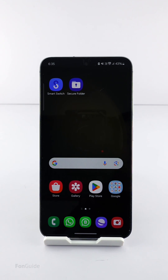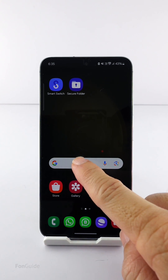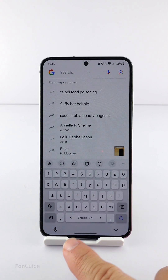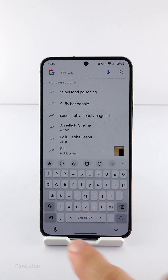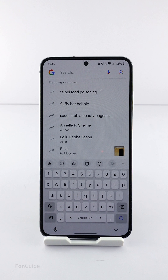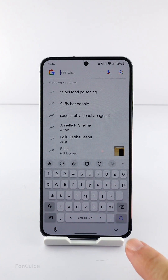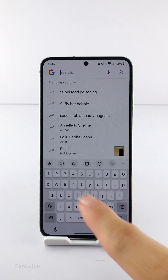If your Galaxy phone has updated to One UI 6.1, you might notice that the voice input button has moved to the lower left corner of the screen, below the keyboard. It's pretty inconvenient to some users. So the question is, can you move the voice input button to another location, like the right corner or the keyboard toolbar?